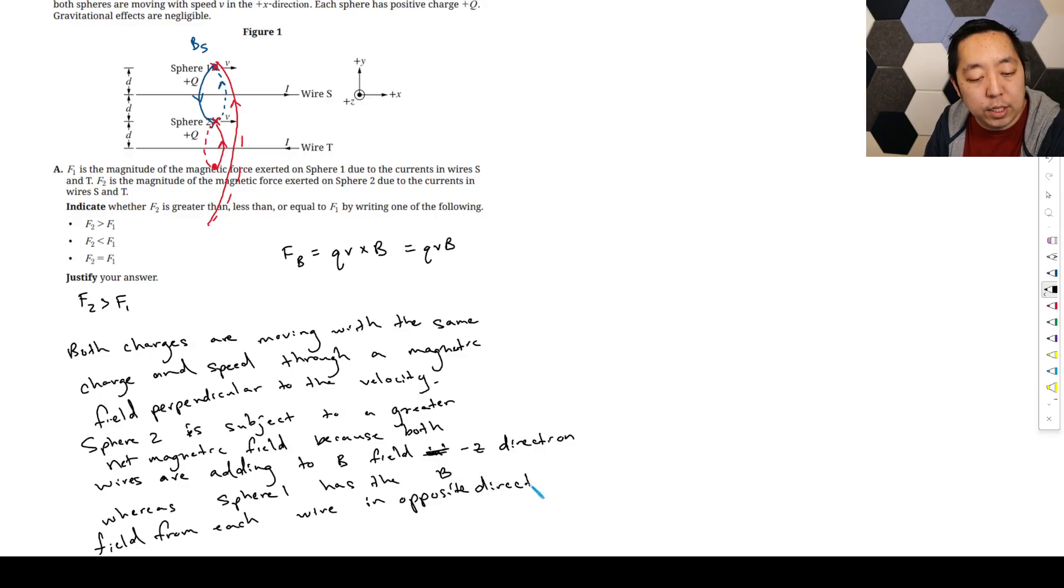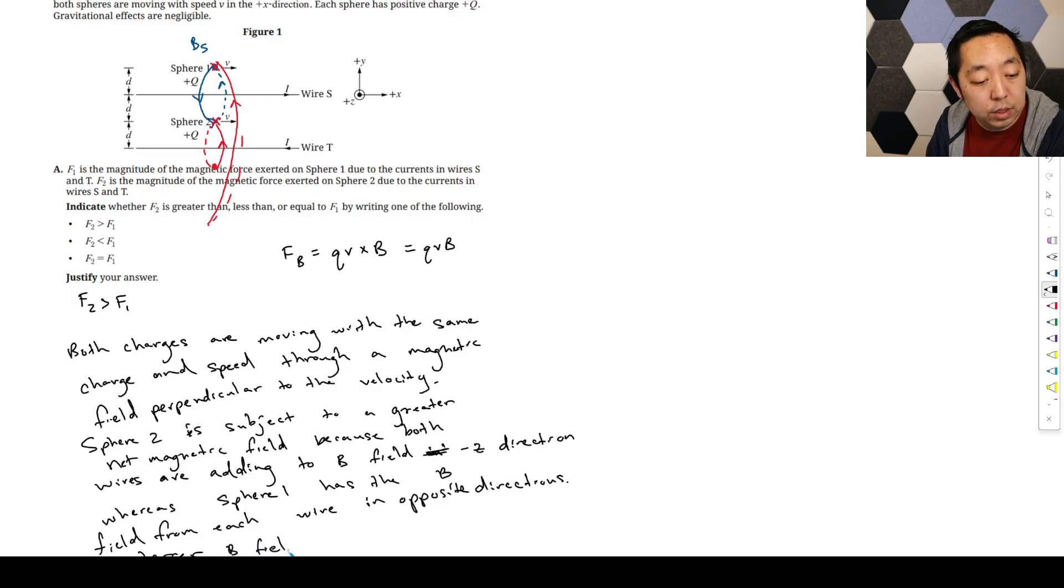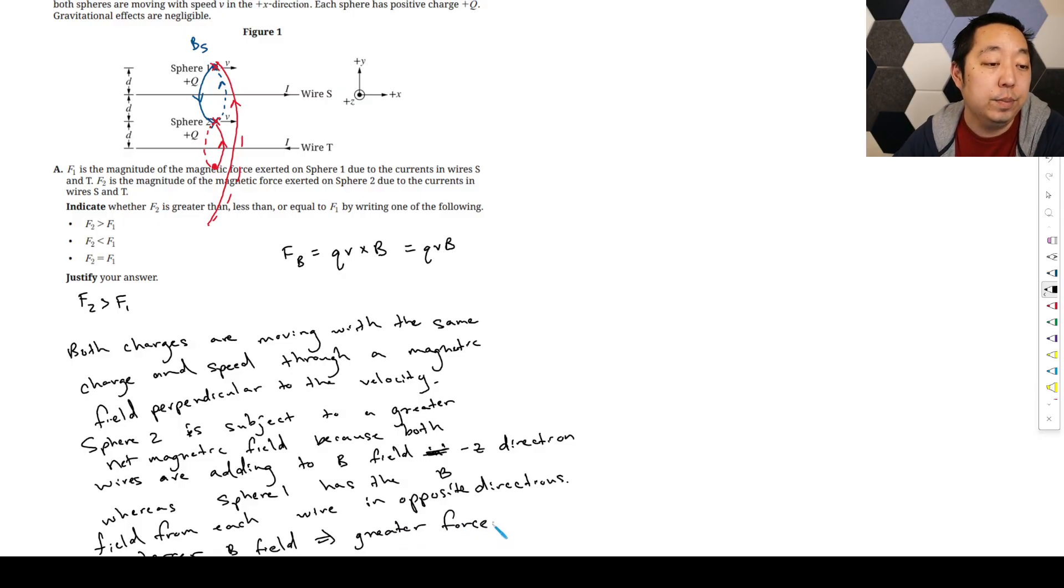And then finally, we're going to say because we have a greater, so larger, larger B field implies a greater force. Okay, that's all you've got to say for that one.